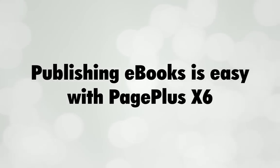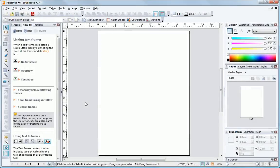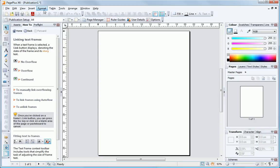Publishing e-books is easy with PagePlus X6. Whether you write directly to text frames in PagePlus, use its built-in word processor WritePlus, or import your text, it's easy to publish as an e-book.